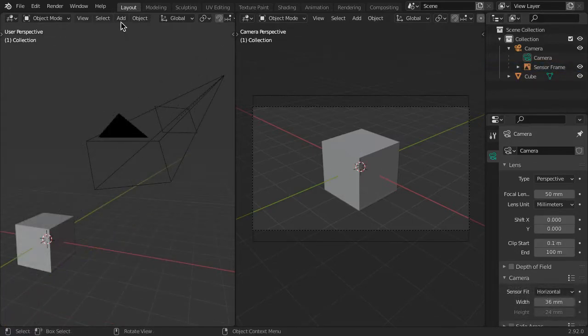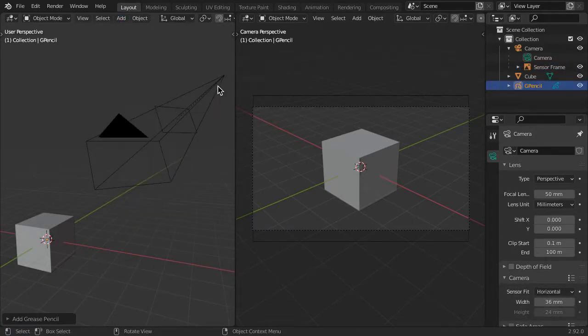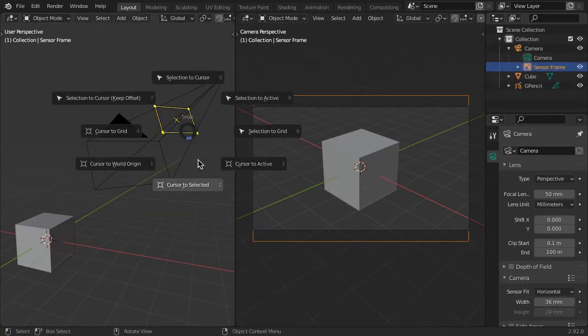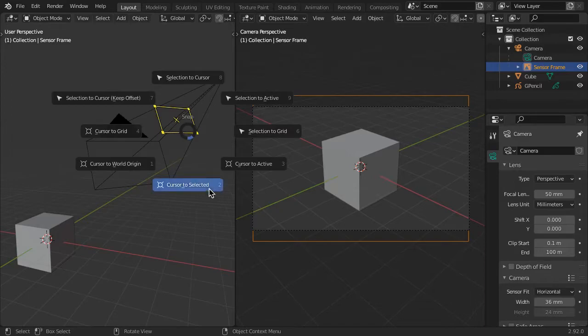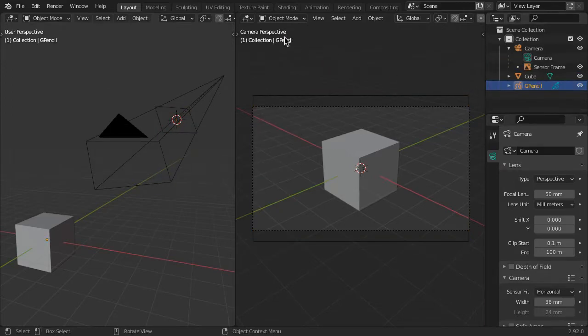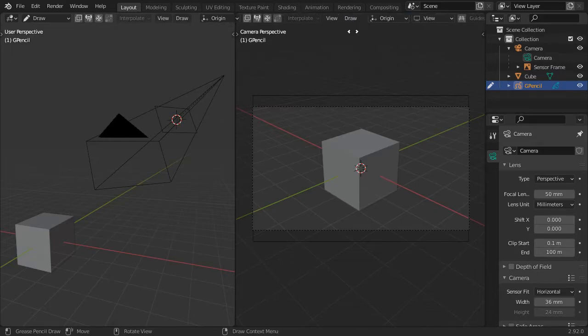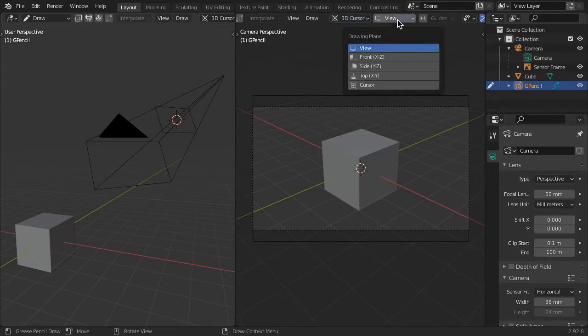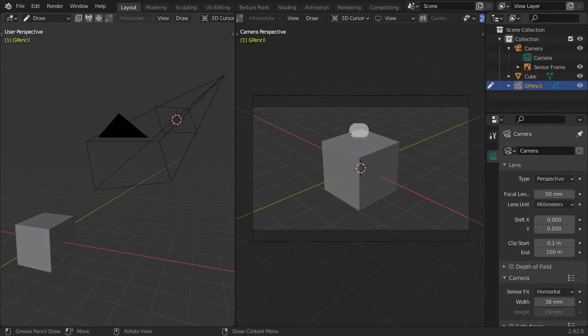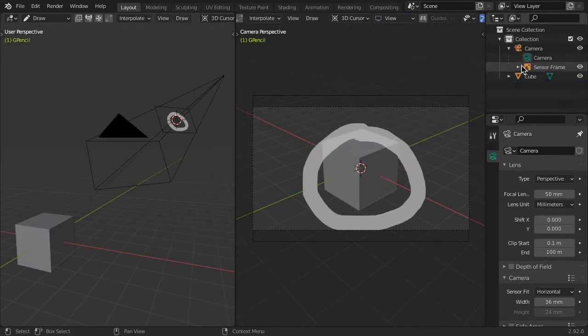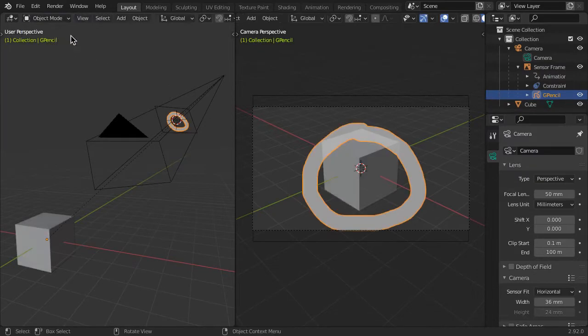To apply a grease pencil annotation, first snap the 3D cursor to the sensor frame. Then set the grease pencil stroke placement to 3D cursor and the drawing plane to view. Then draw through the camera view. Parent the grease pencil object to the sensor frame to make it stick.